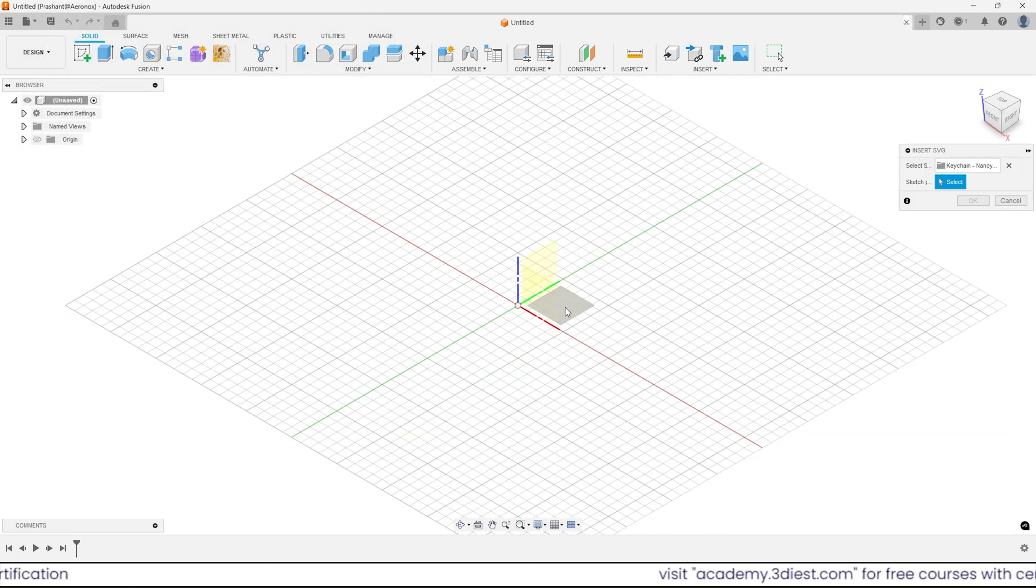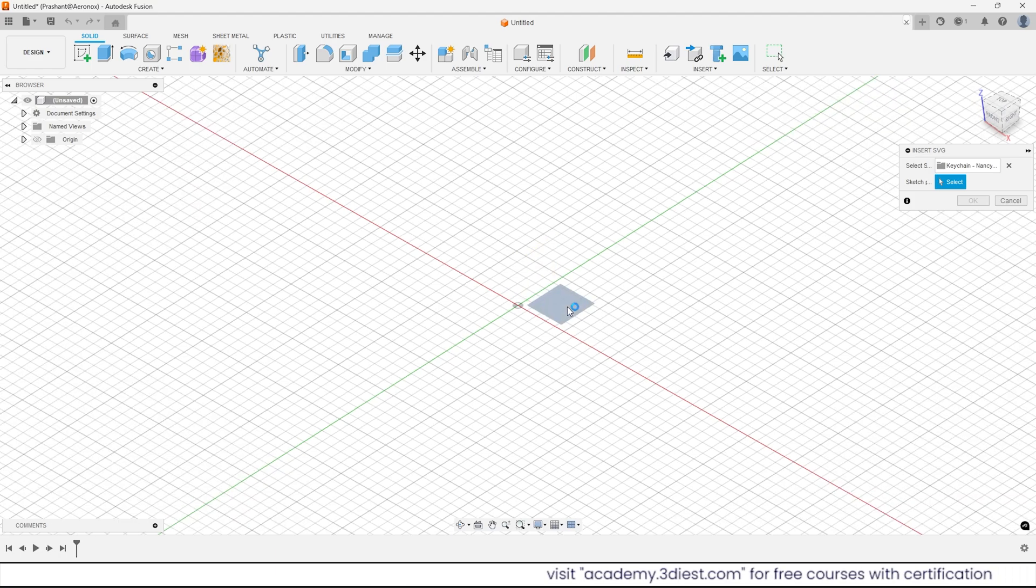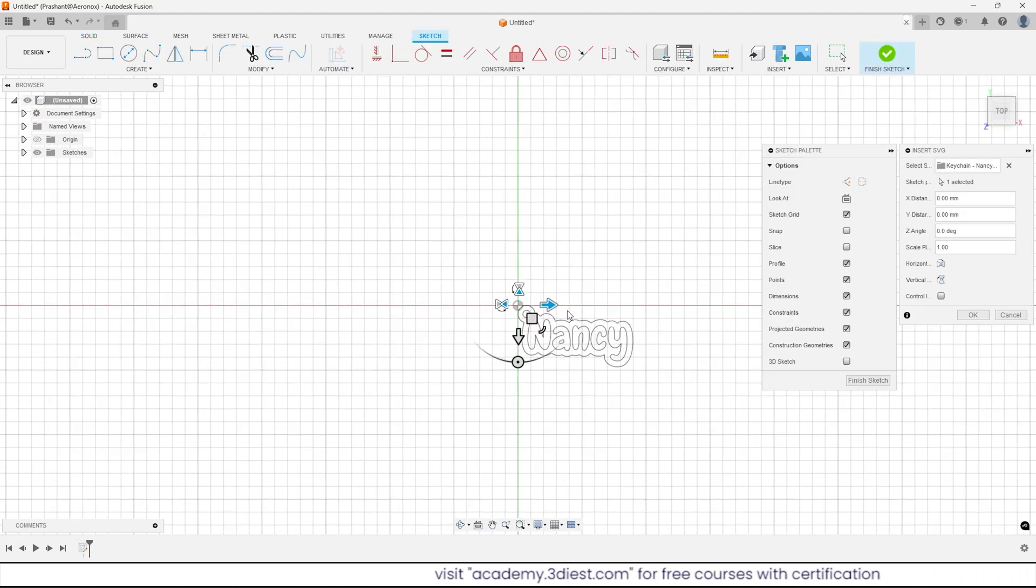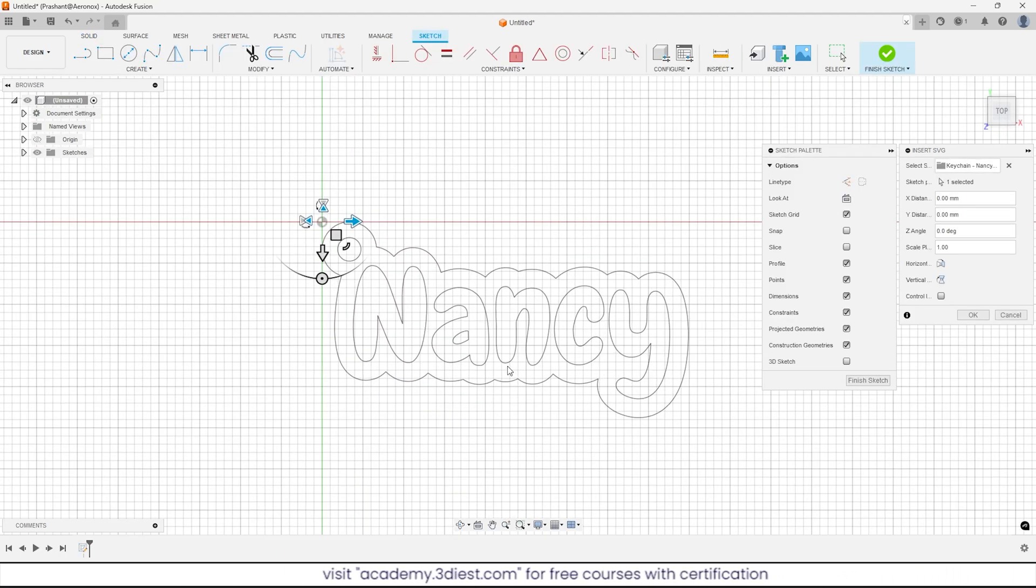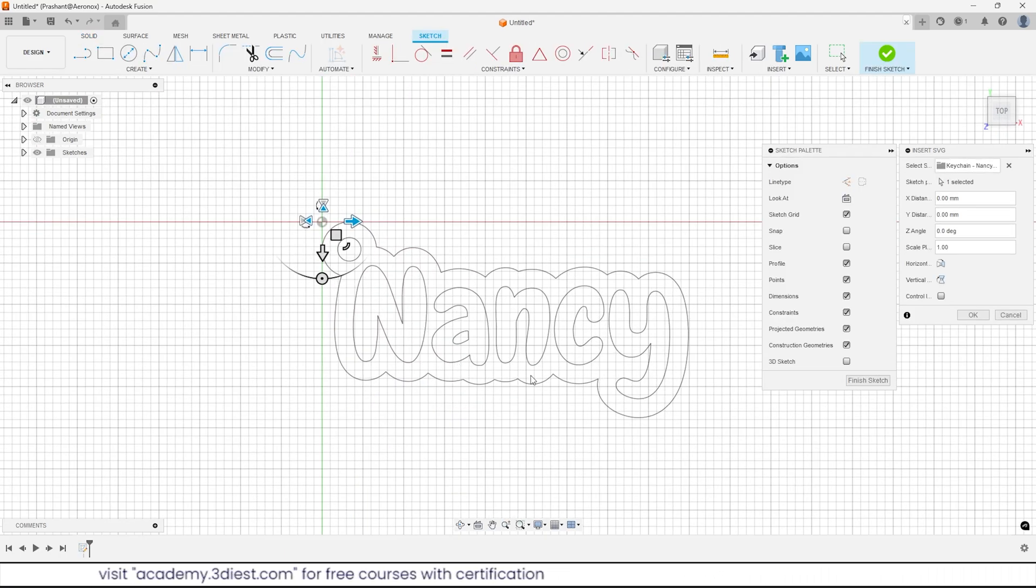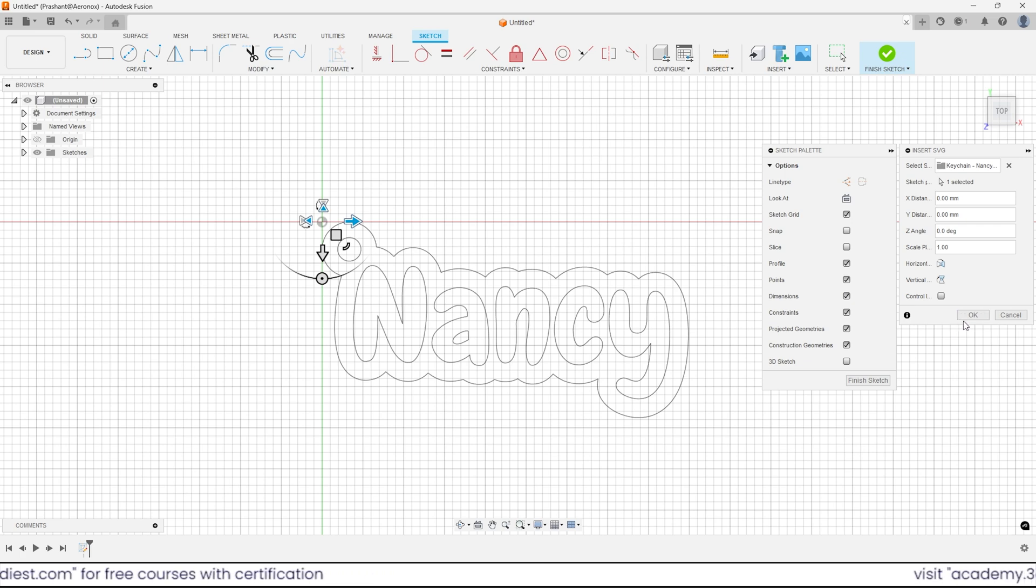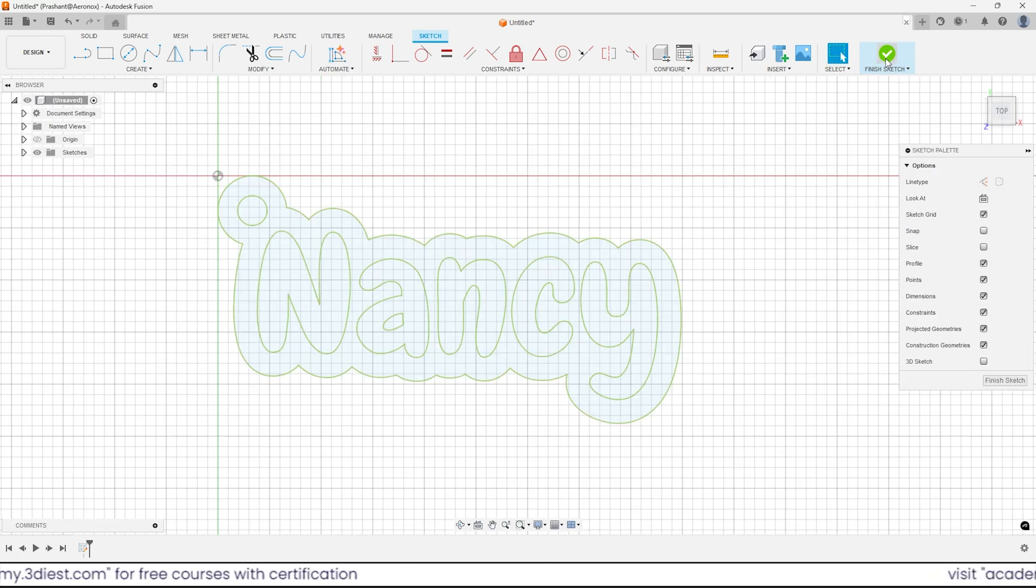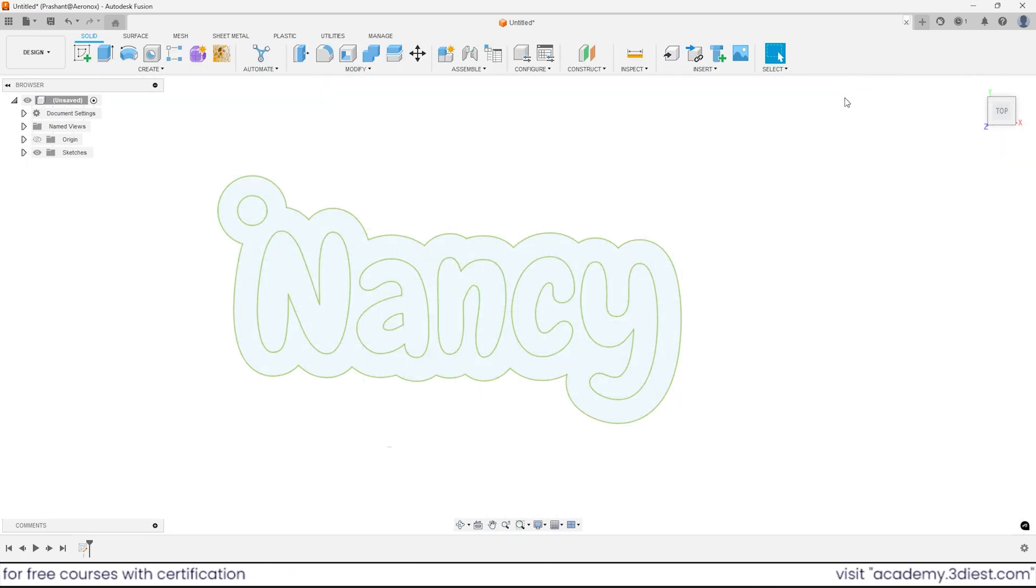In this case I will select this top plane and now if I zoom in here you can see the preview. Since the size we had already defined earlier, I will click ok and then click on finish sketch.